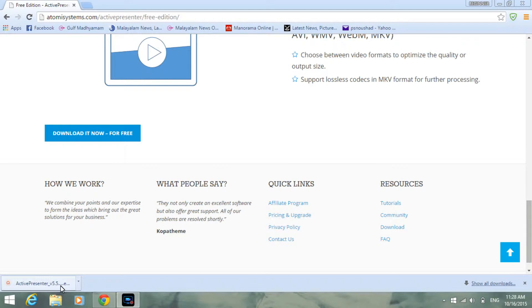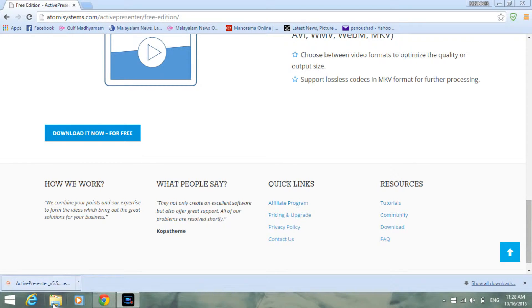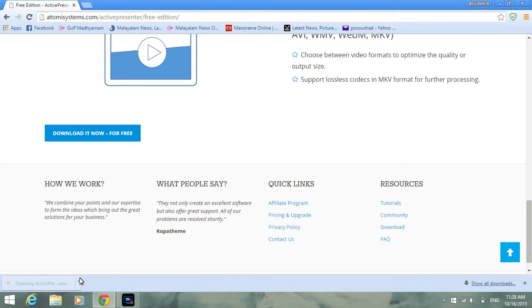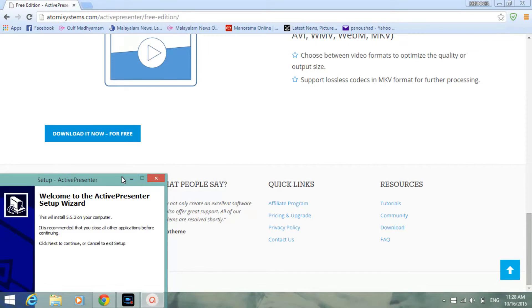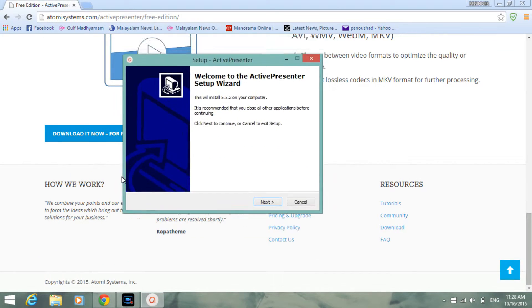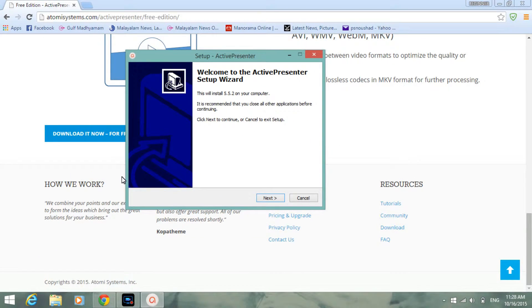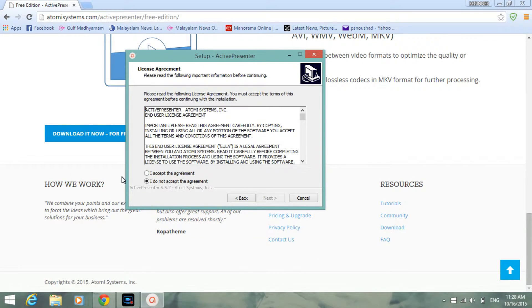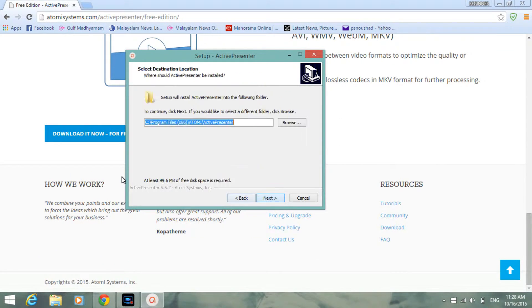Now I'm going to click the downloaded file. Just wait for the installation setup to come. Now you have to press next and accept the agreement, then next again.